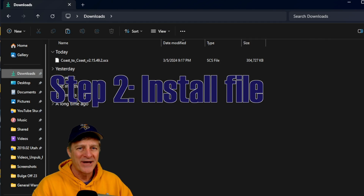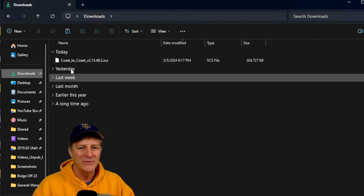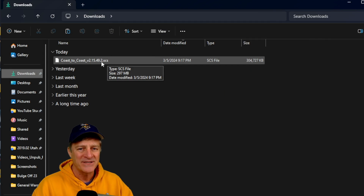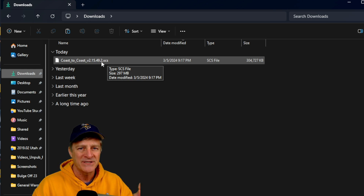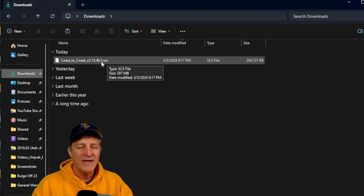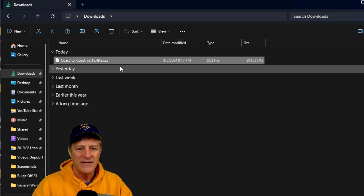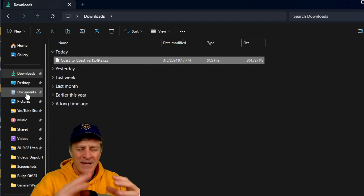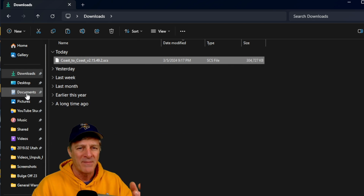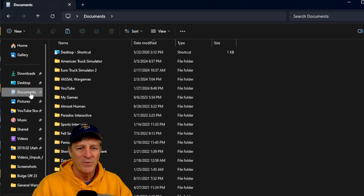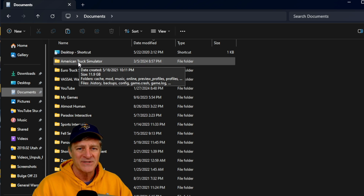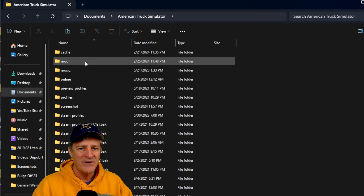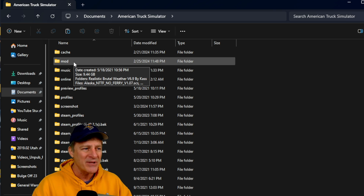Now that we've got the file downloaded, let's install it into the game. Looking at my downloads folder in Windows, I can see the Coast to Coast file I just downloaded. You don't even have to unzip it because it's already in the SCS file format — the .SCS extension is used for American Truck Simulator mods. I'm going to right-click on it and copy it. The mod folder in Windows is under Documents, so I'll navigate to Documents, open American Truck Simulator, and I can see there's a mod folder inside.